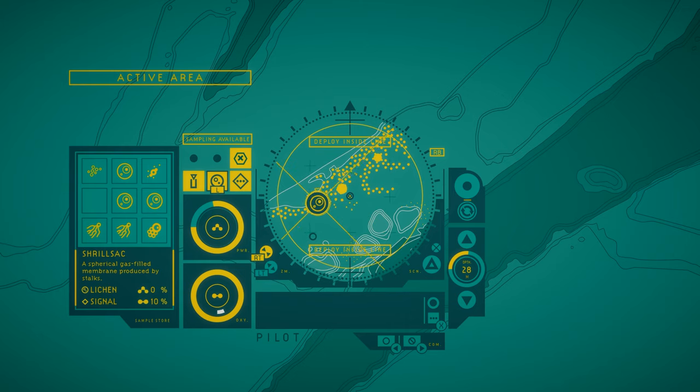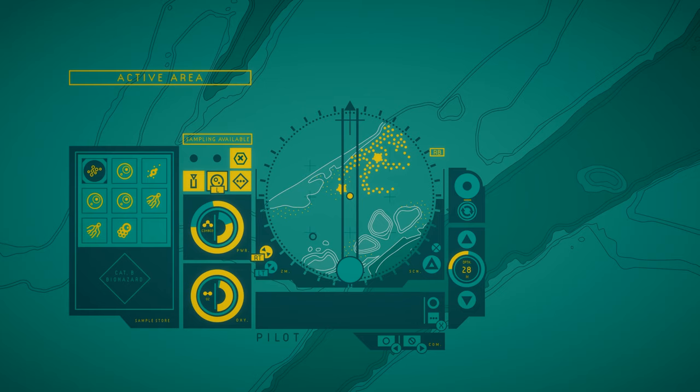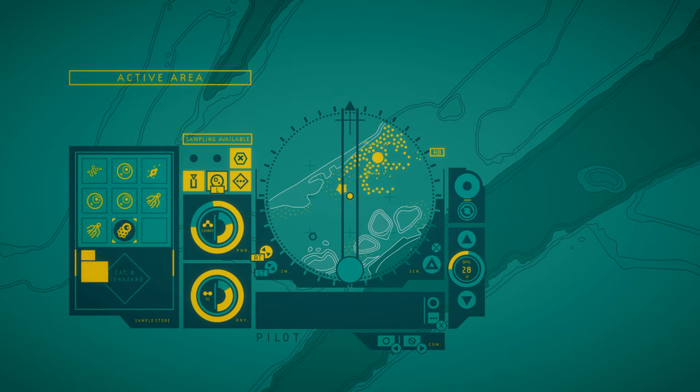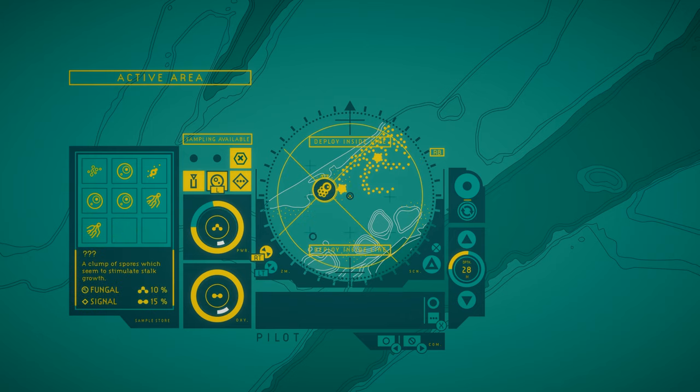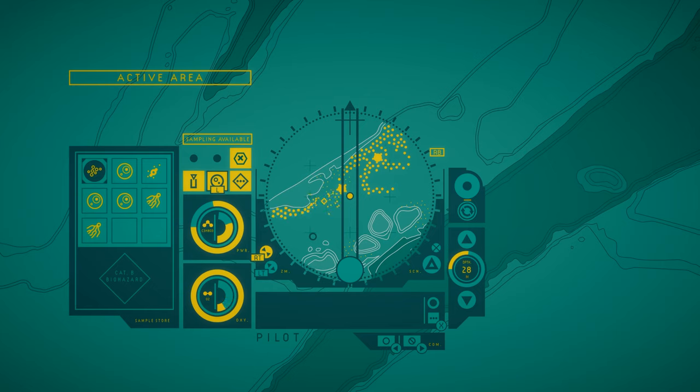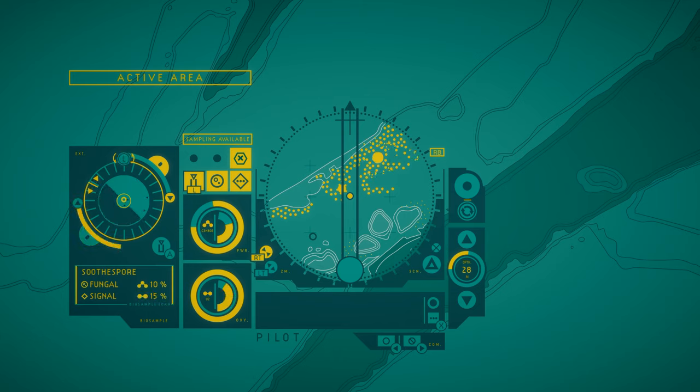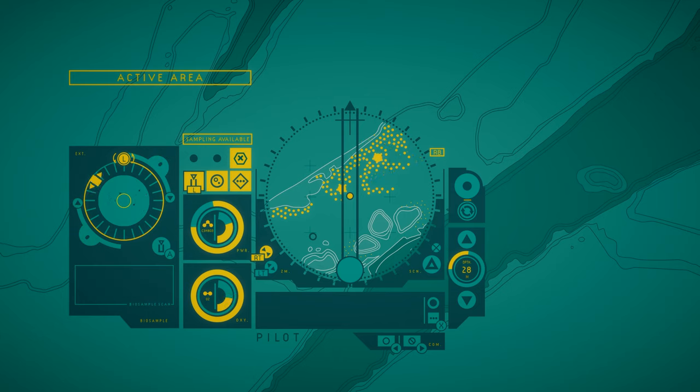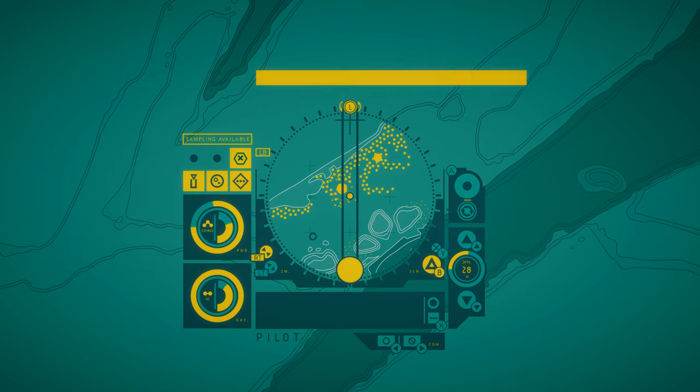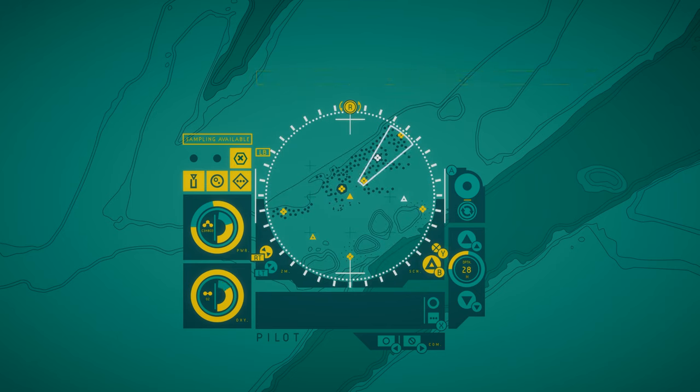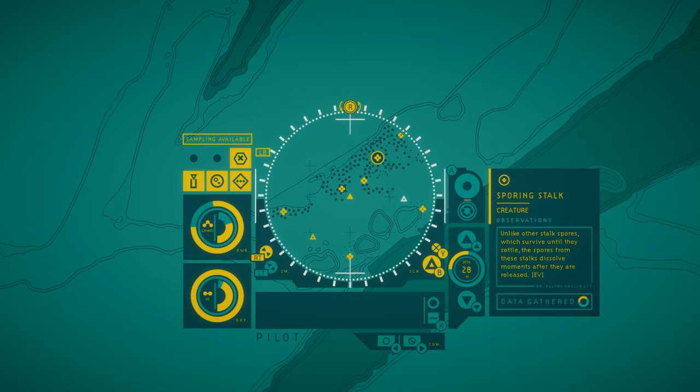They're gonna pulse with activity again on their own, right? So maybe we should just let them do it? That didn't do it, so let's do it ourselves. Yes. Soothe spore. Sporing stalks. Unlike other stalks spores, which survive until they settle, the spores from these stalks dissolve moments after they're released.